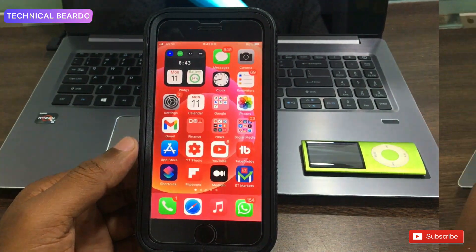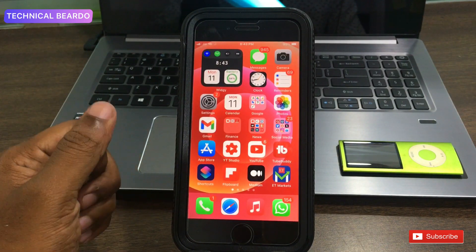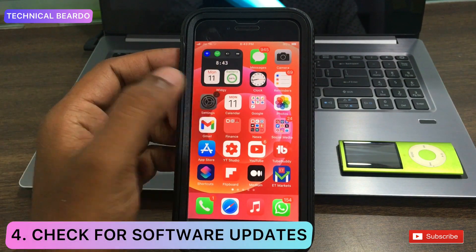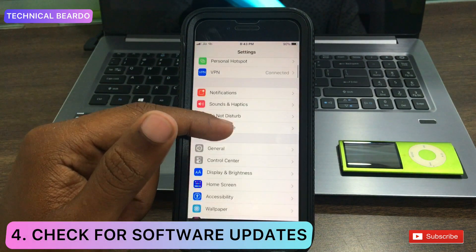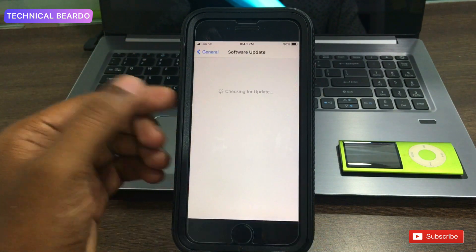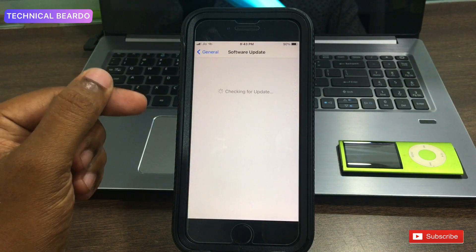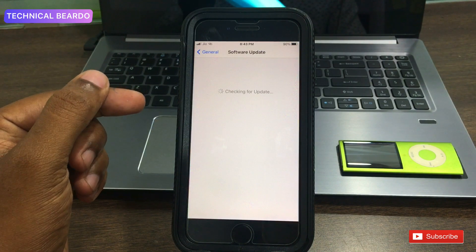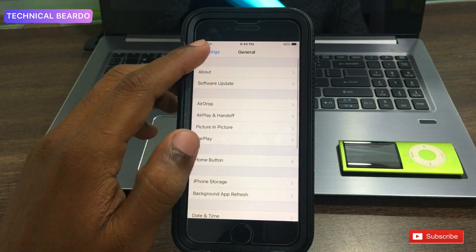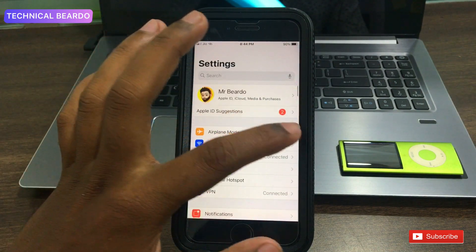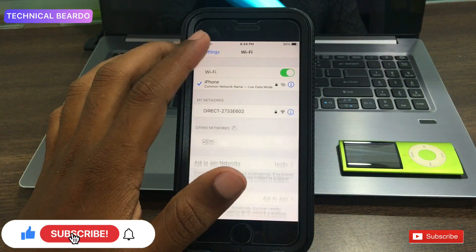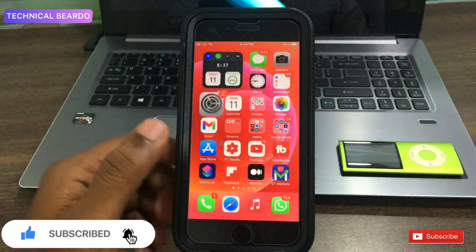The last solution — recommended by everyone, including Apple — is to check for a software update. Go to Settings, open General, and check for a software update. If an update is available, go ahead and install it. The update may fix bugs that are causing the disconnection issue.